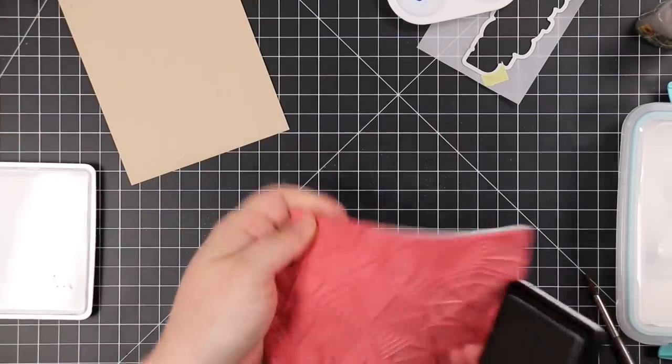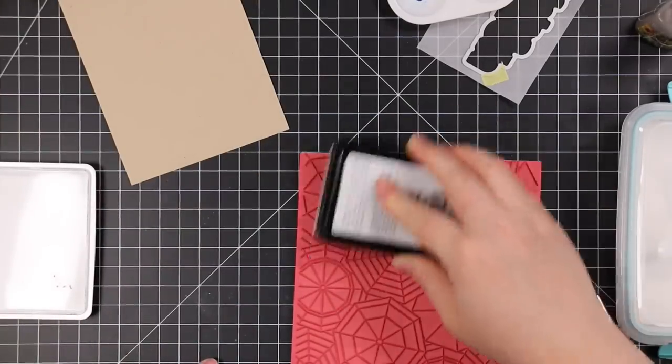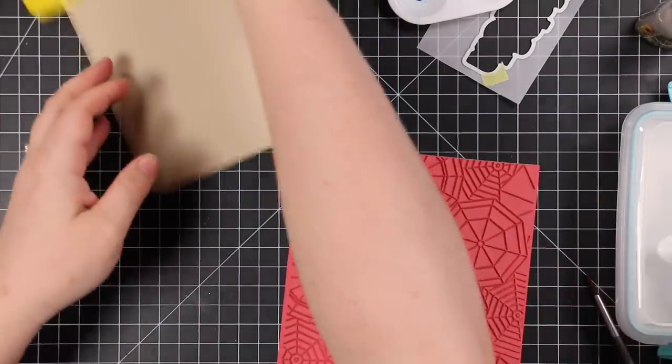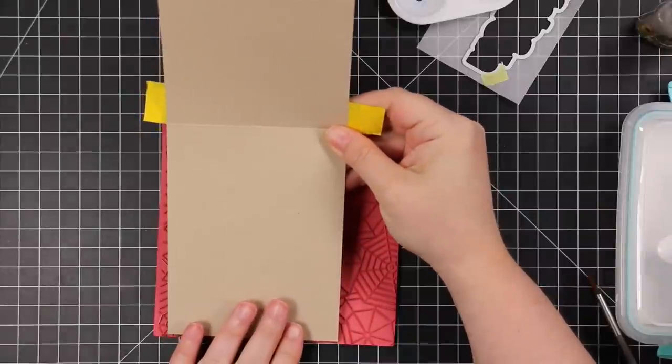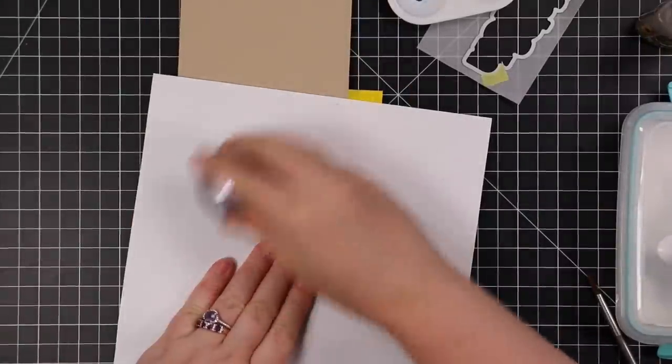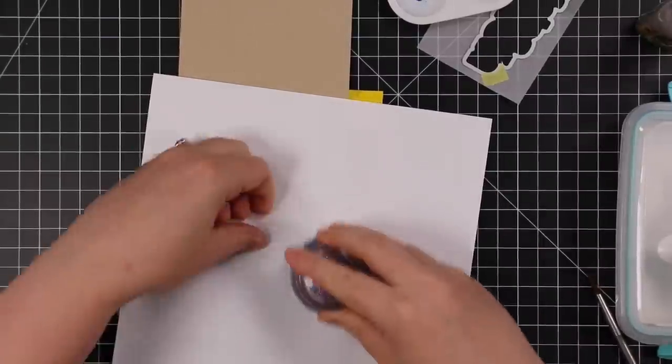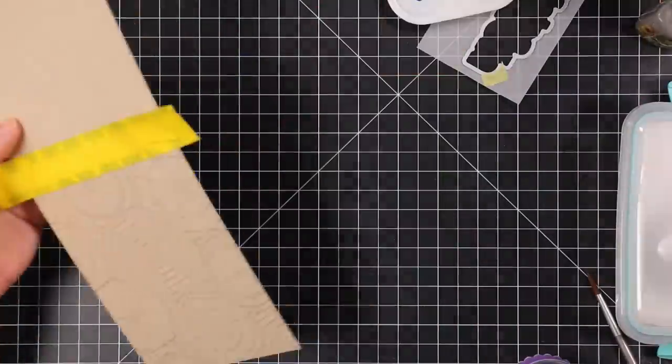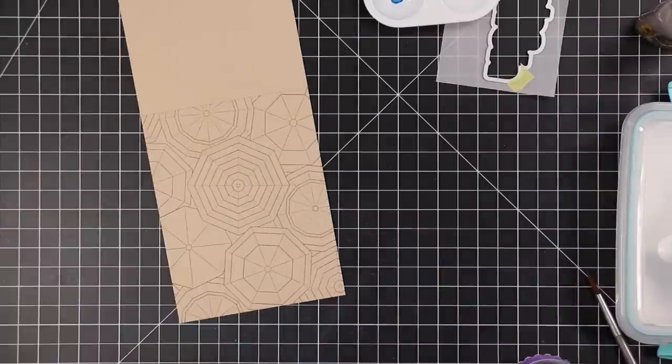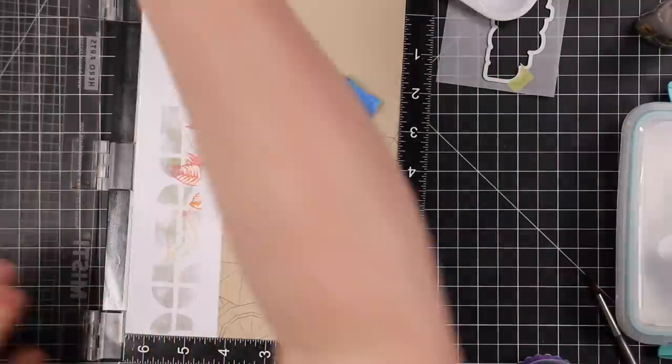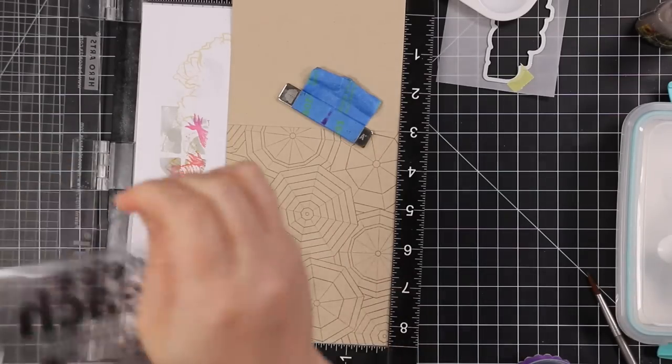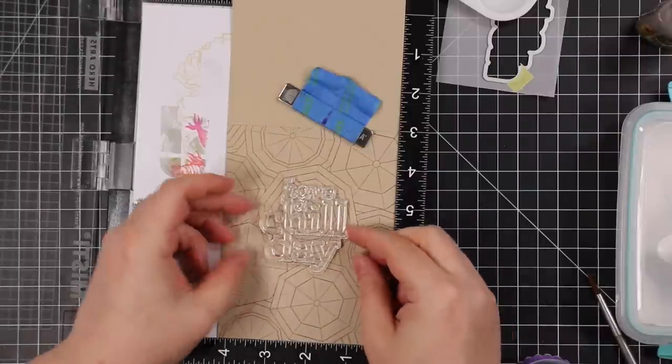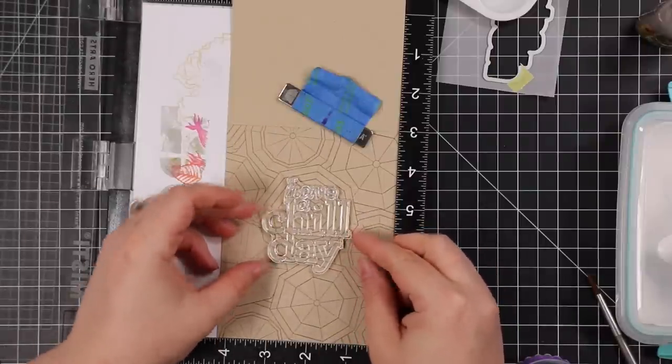I made my card base, masked off at the score line, then I'm inking up the background stamp again, this time with Simon's Cobblestone ink. This is one of my go-to neutrals, especially with Desert Storm cardstock. I inked it up with that and stamped that onto the inside of the card using some scrap paper so I don't get that ink all over my hands. Then I'm going to put this inside my MISTI and stamp another sentiment from the Beachy Keen set, kind of center that on the inside.